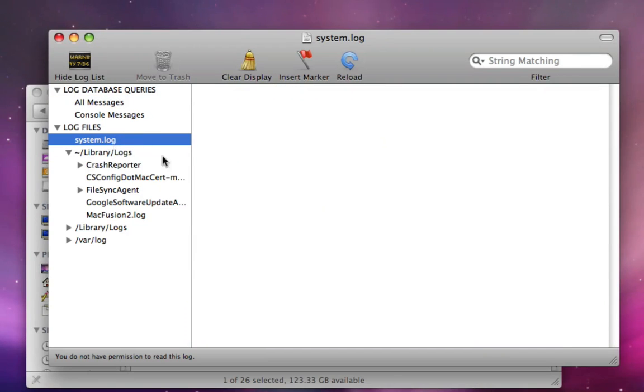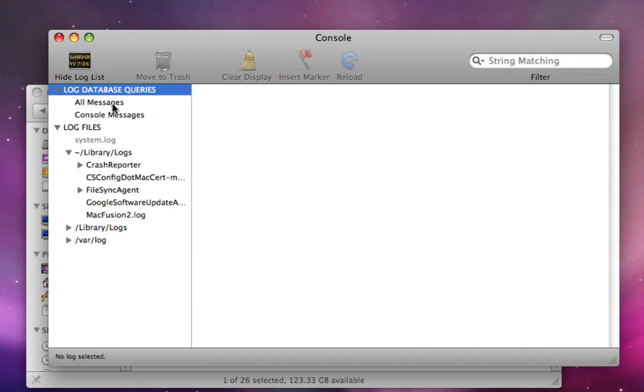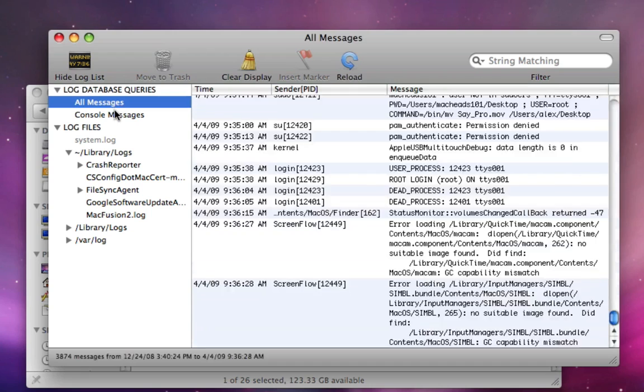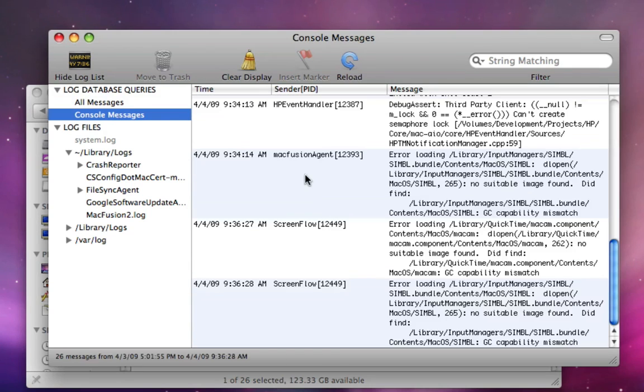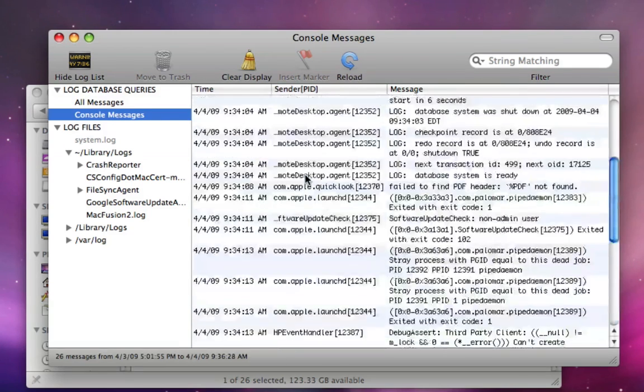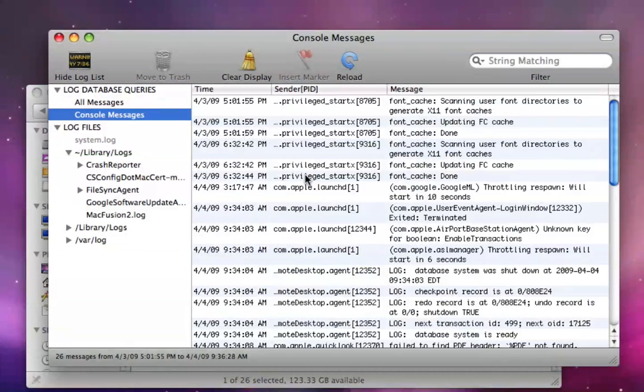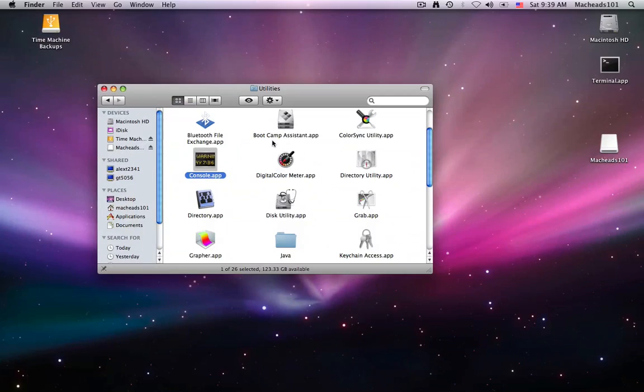Also, System.log is a non-admin. You don't have permission to read System.log file. Also, if you want to have the permissions to read this, you can just quit console.